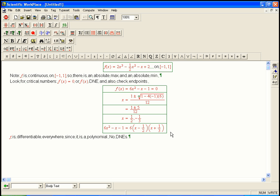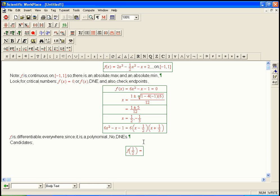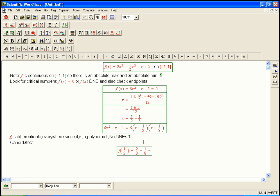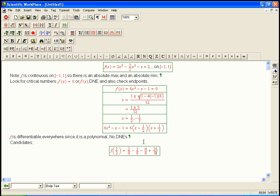So now we just have to plug in to figure out what's going on with the absolute max and absolute min. We just have to plug in all the candidates. So f of 1 half. We're just going to plug that in. So that's 2 times 1 half cubed, which is 2 over 8 minus 1 half times 1 half squared, which is 1 over 8. And then minus 1 half, which is 4 over 8. And then plus 2 is 16 over 8. I'm just going ahead and putting it all over a common denominator. And so we've got 18 minus 5. So we've got 13 eighths.